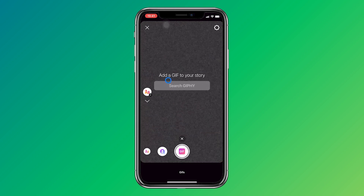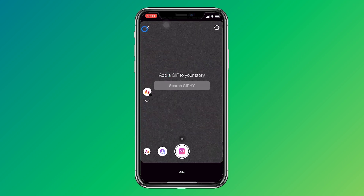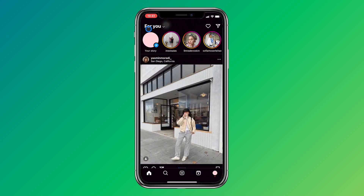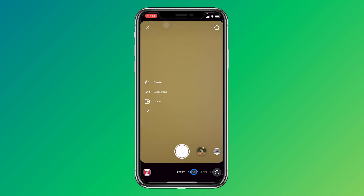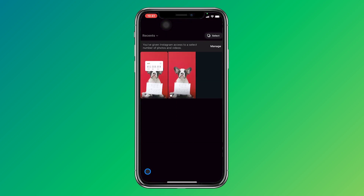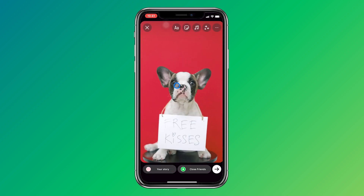So I will give you a second option if you couldn't find it with the first one. Let's say as an example you want to set a countdown for your dog's birthday. I've made this story by importing a cool photo of a dog. Then for the countdown I have to go to this icon — it's like a sticker.